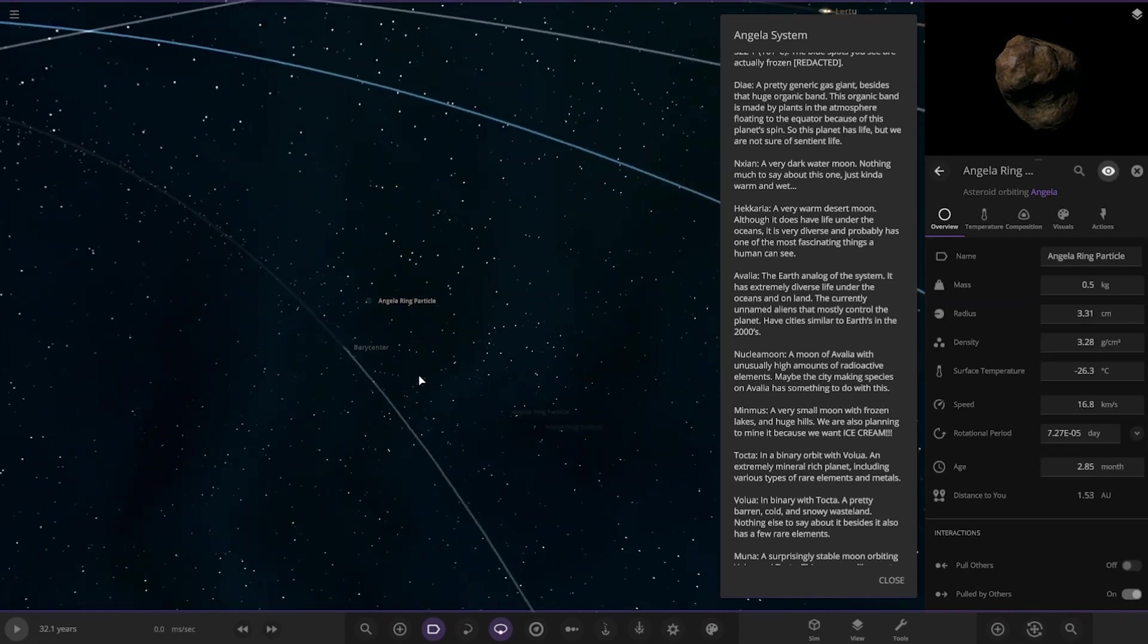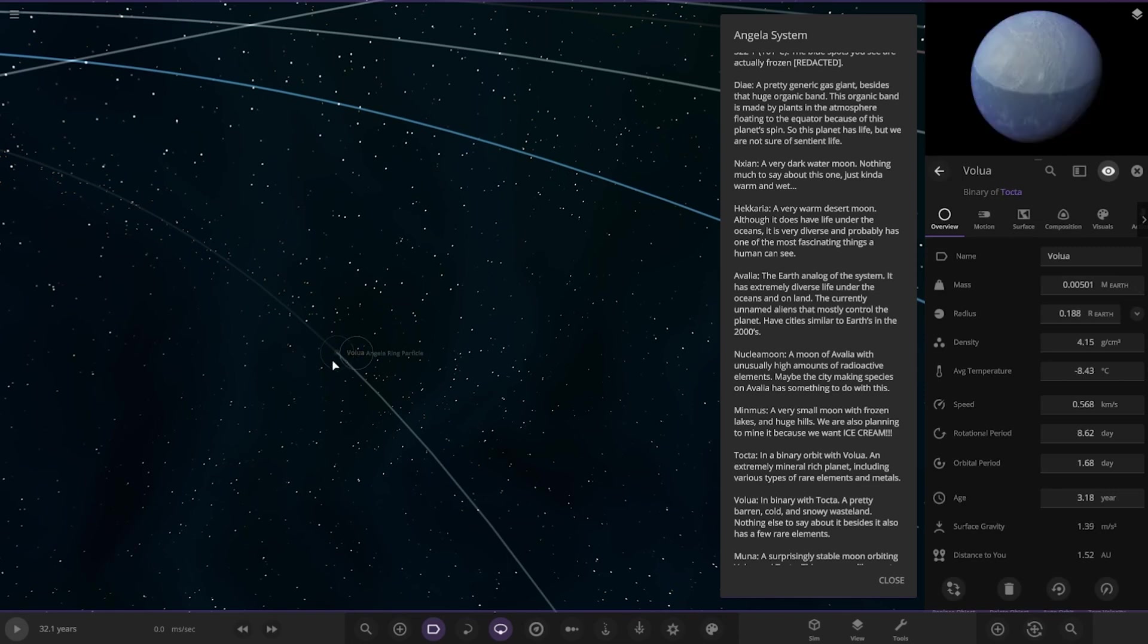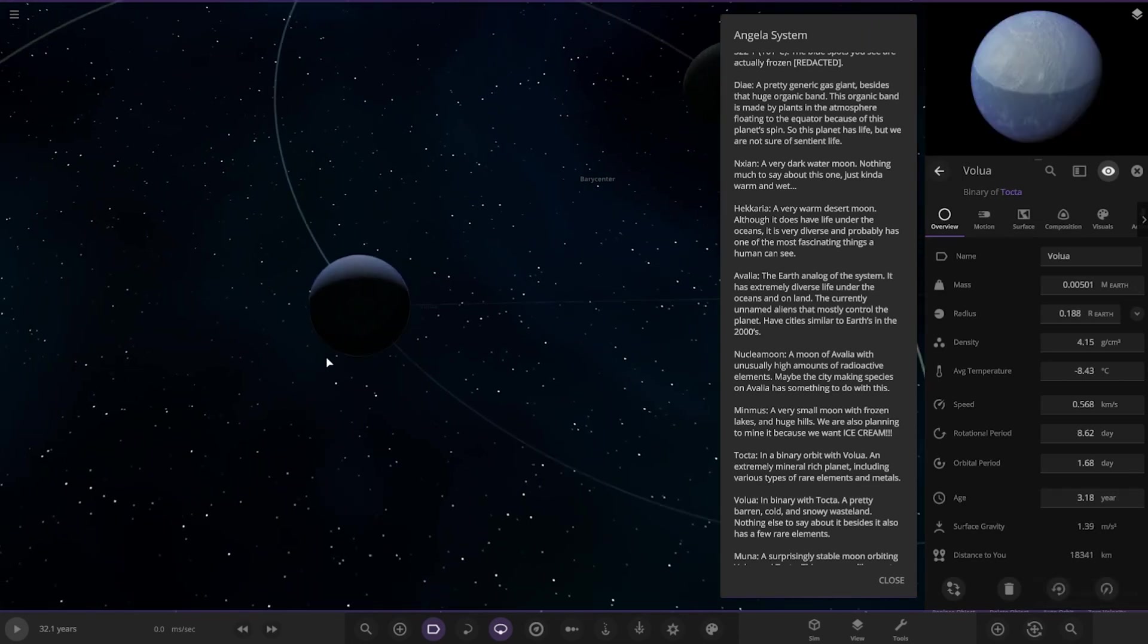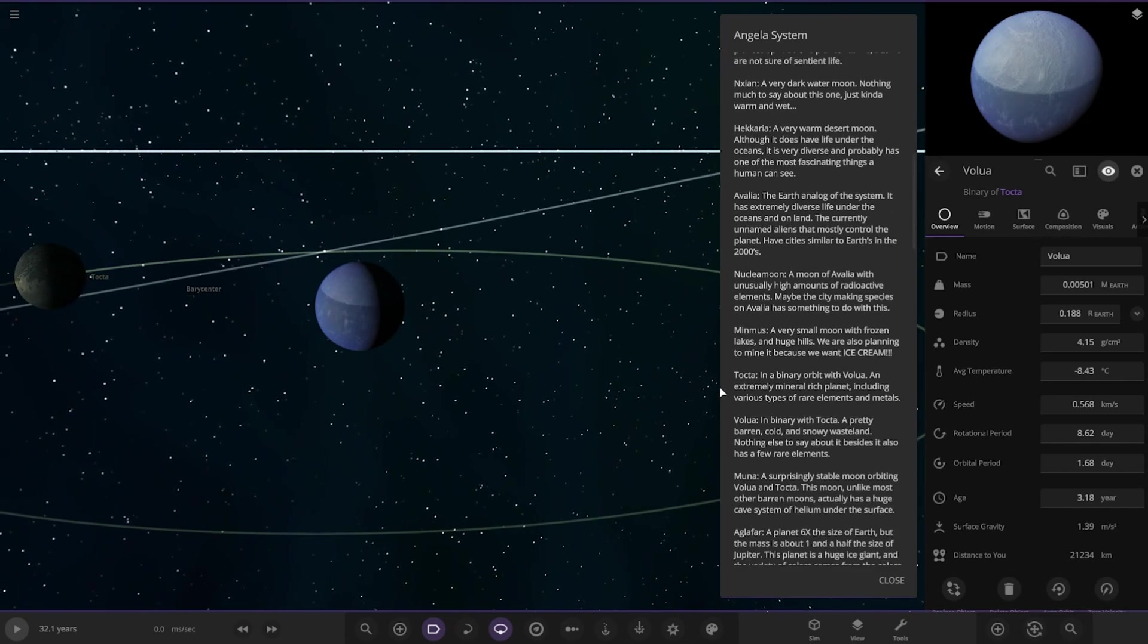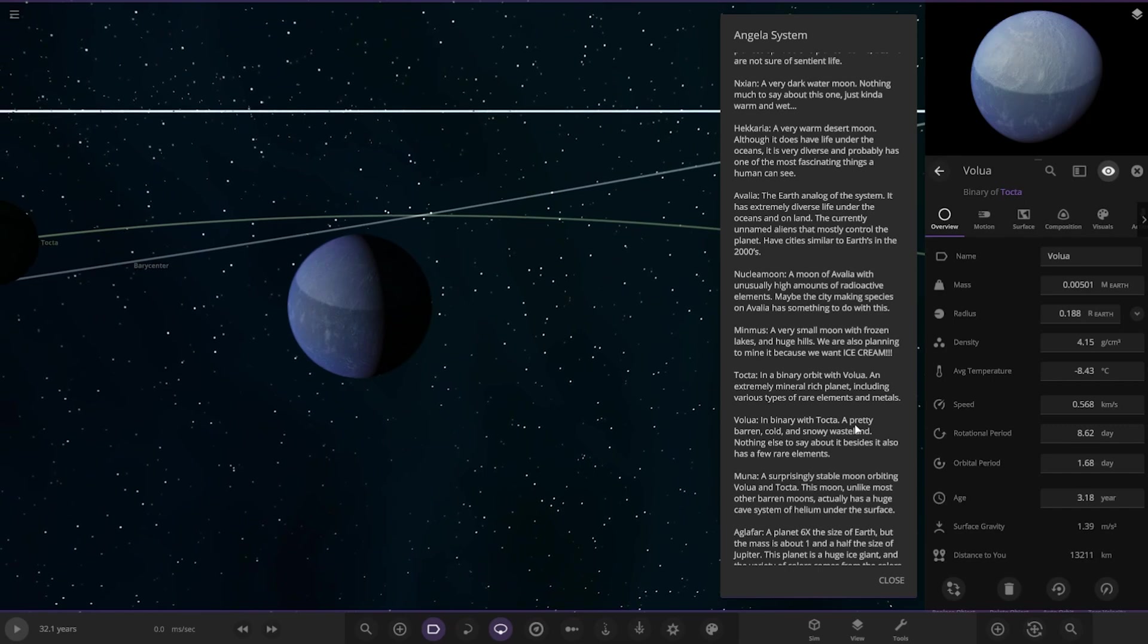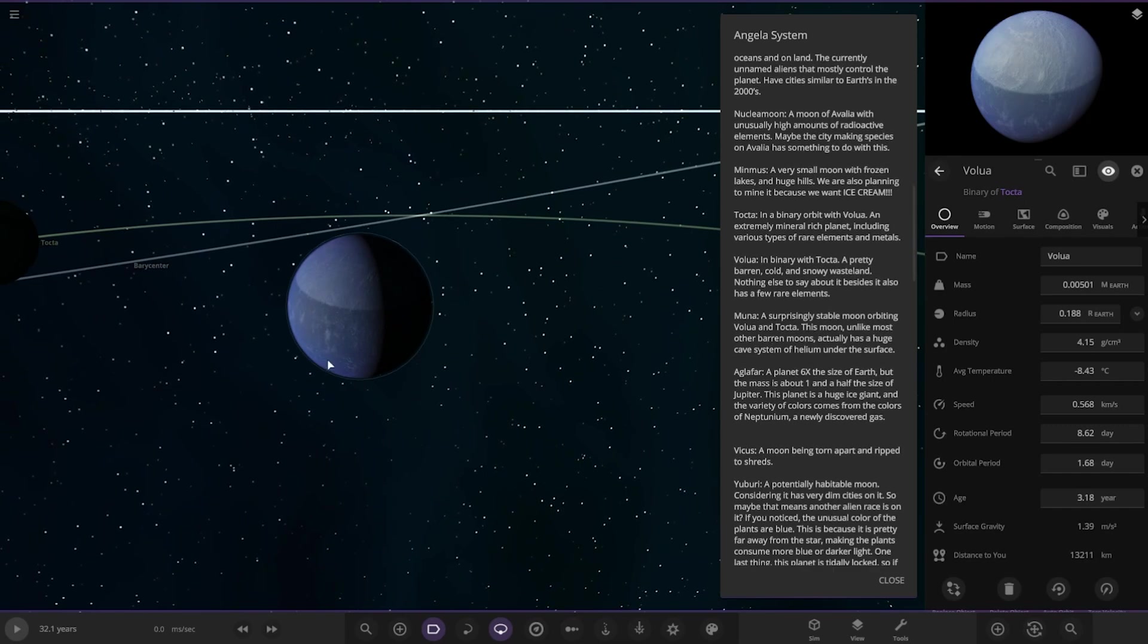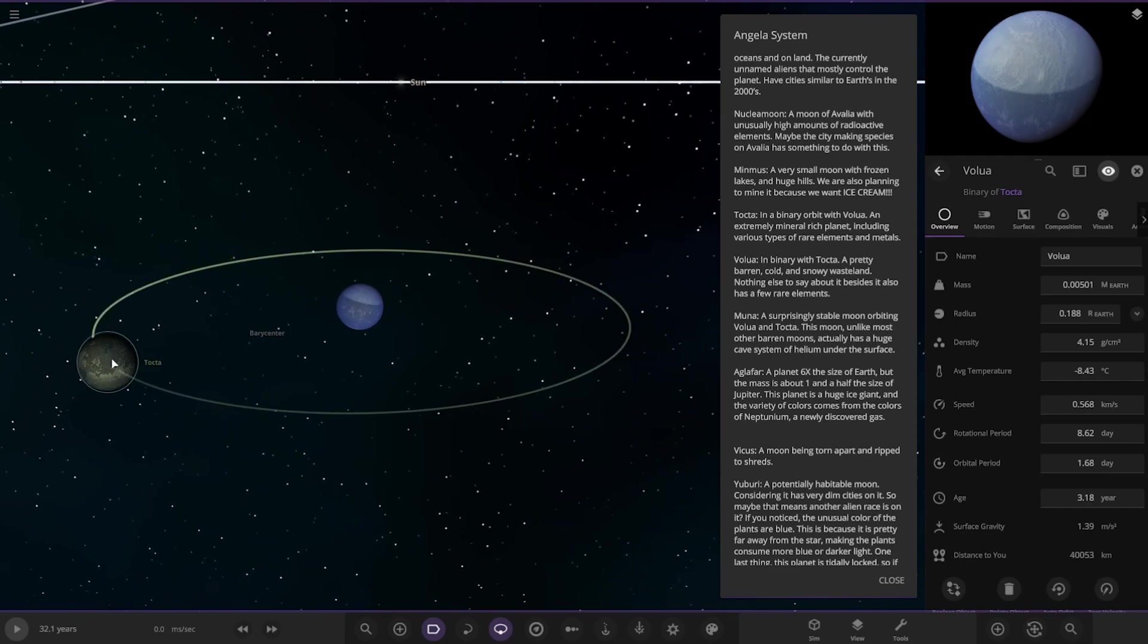Okay, so what is that all about? Why is there a barycenter there? What's causing that? So it's the center of mass between two objects. Ah-ha. Okay. So, in a binary, so on a binary orbit with Vula, an extremely mineral-rich planet including various types of rare elements and metals. And in binary, the other one, a pretty barren cold and snowy wasteland. Nothing else to say besides it has a few rare elements. Cool.